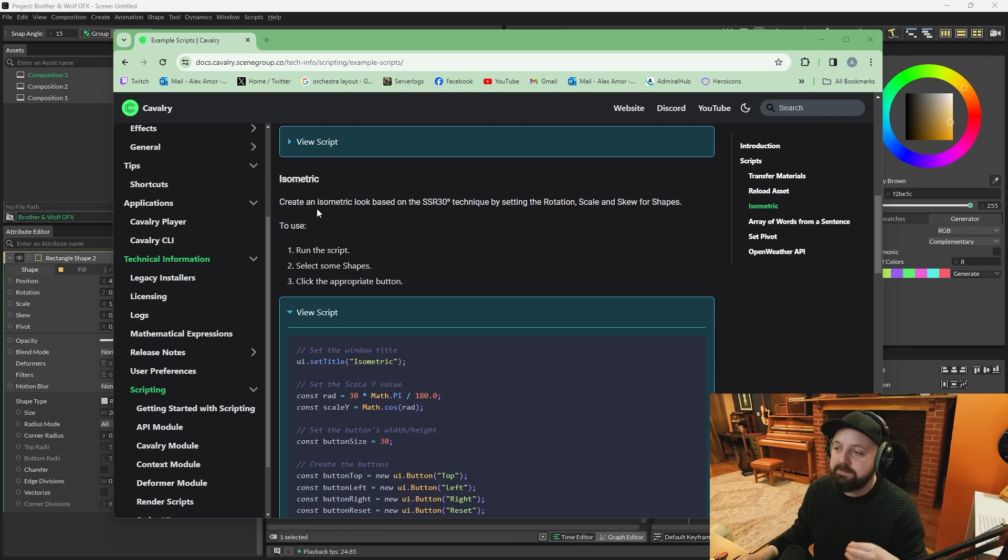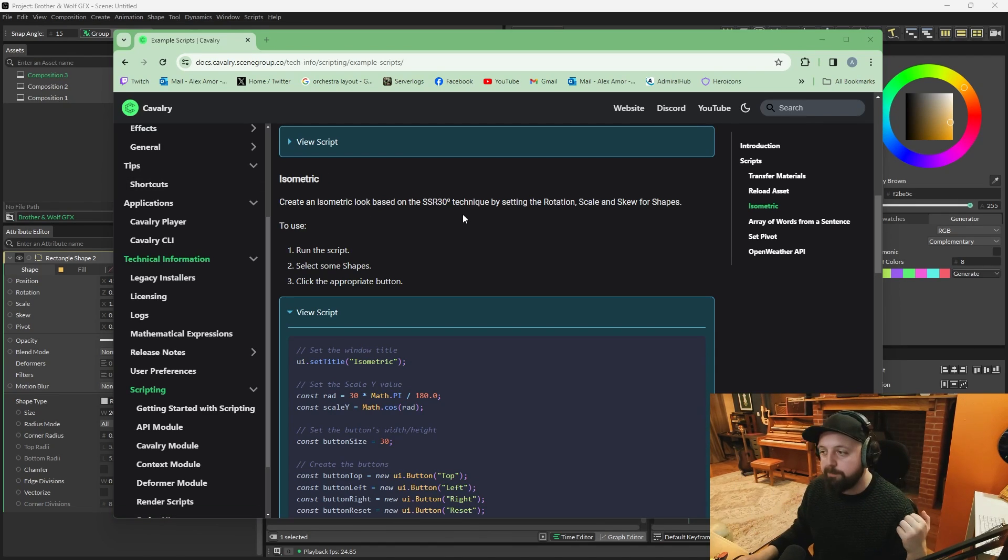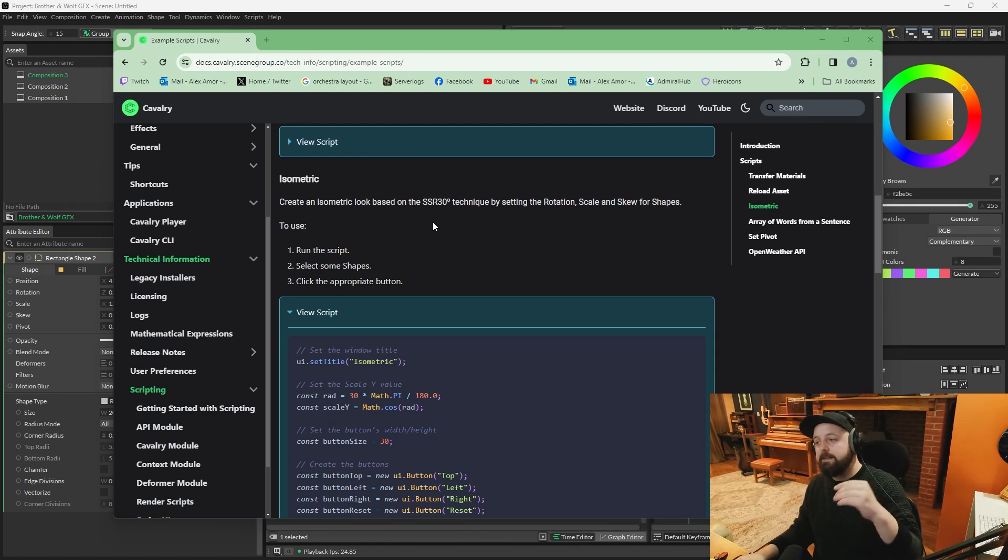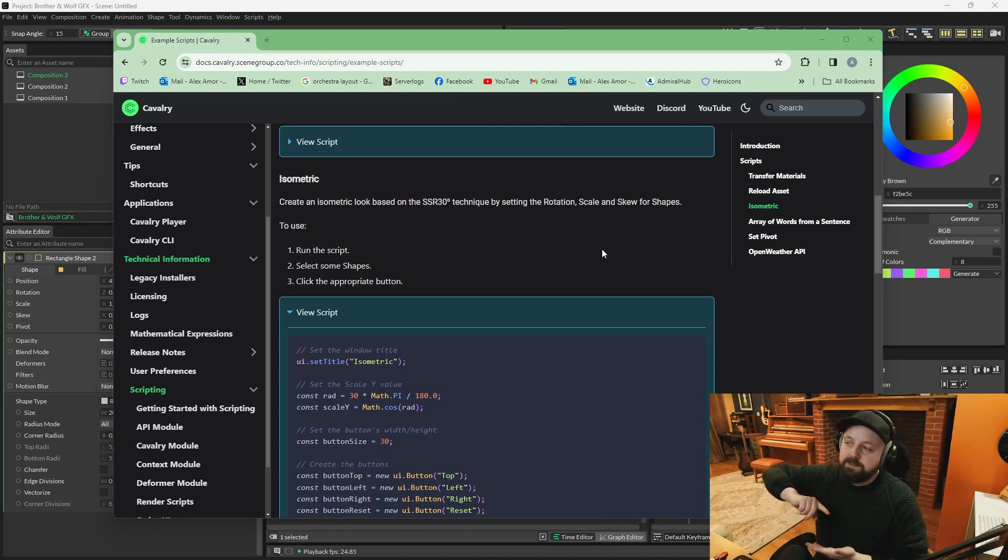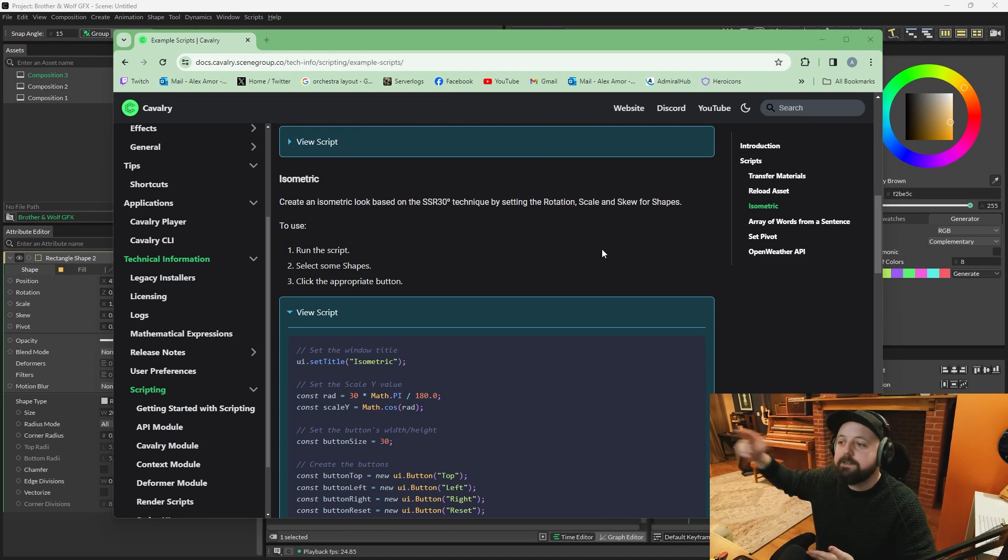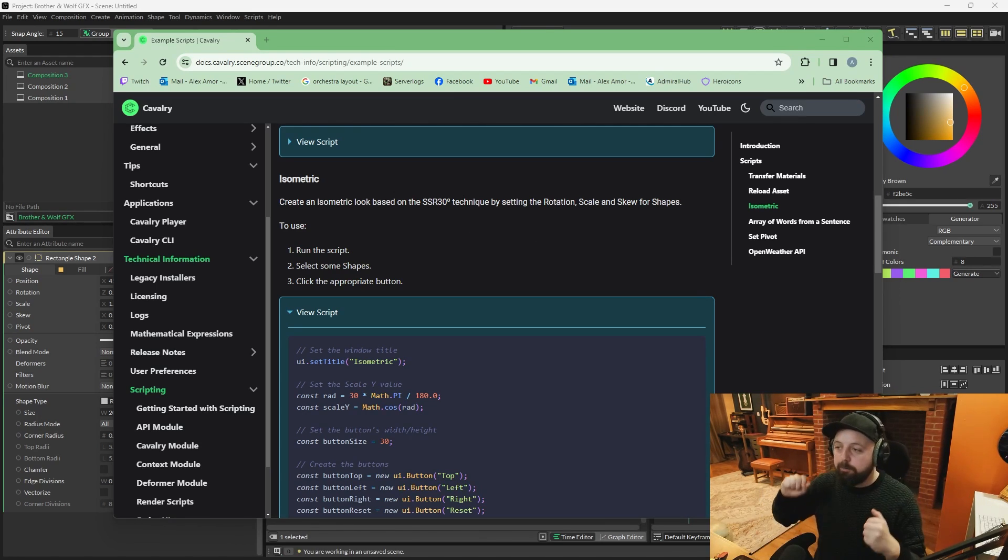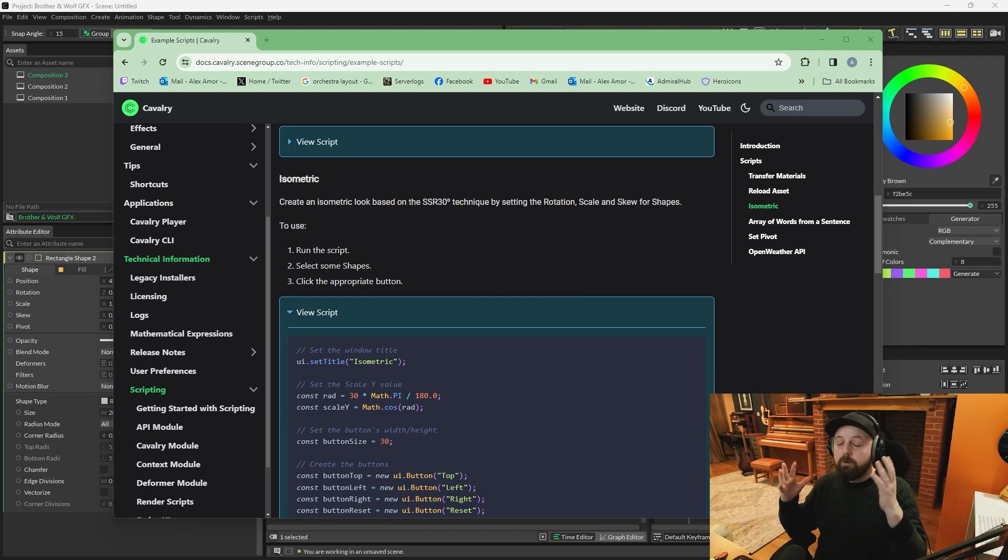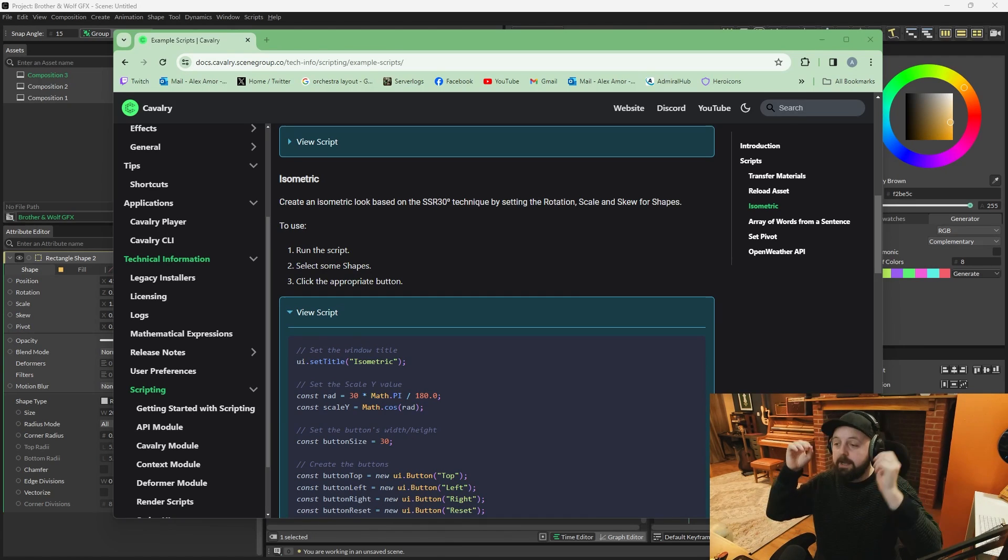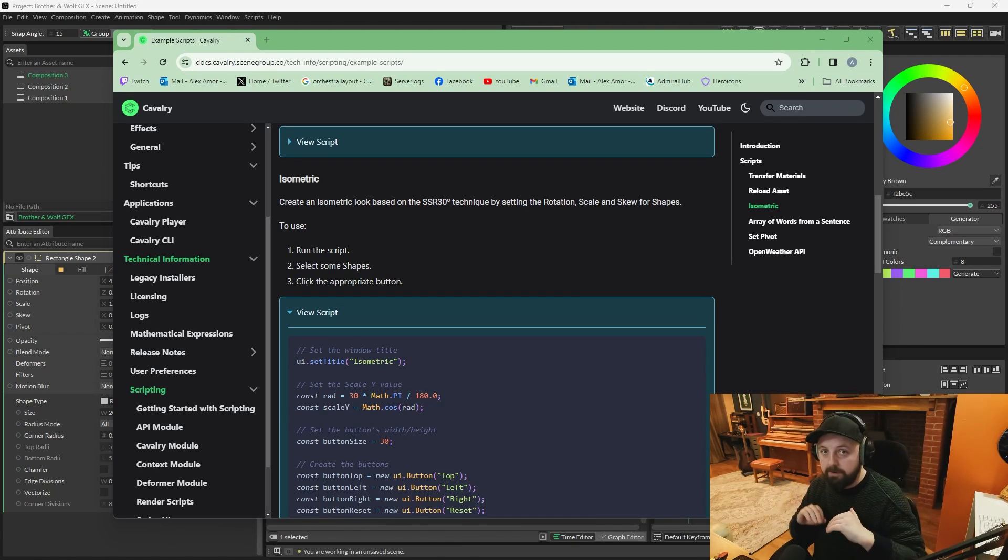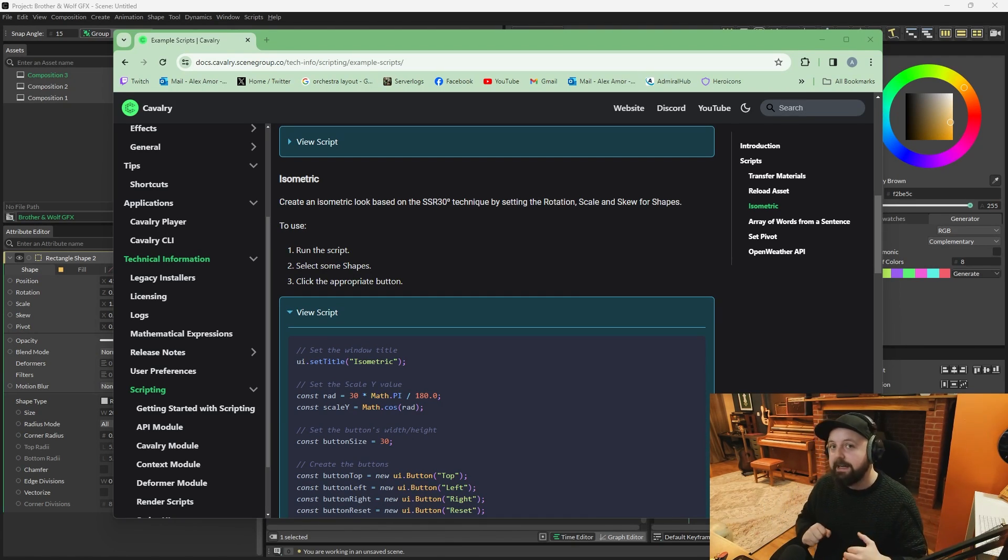And this says create an isometric look based on the SSR 30 degree technique by setting rotation, scale and skew for shapes. Now, before you look at this and go, oh God, scripting. No, you don't have to do any scripting.